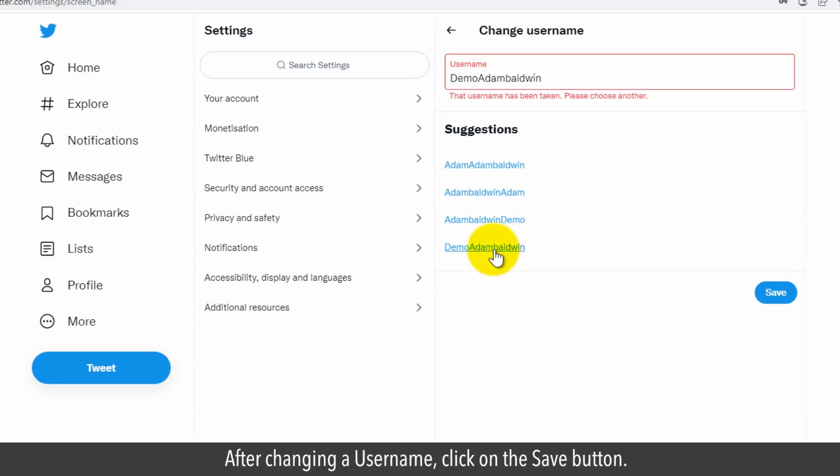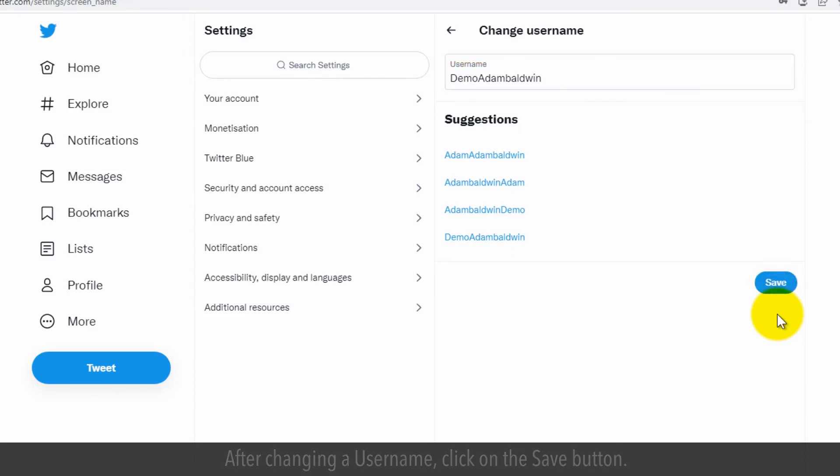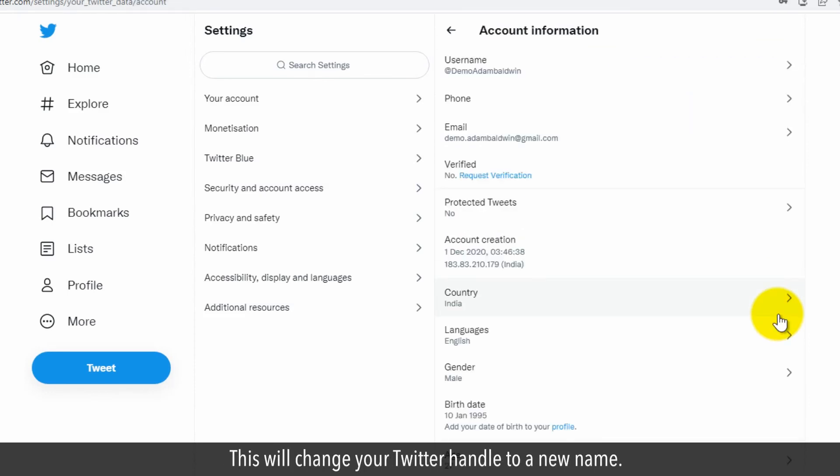After changing the username, click on the Save button. This will change your Twitter handle to the new name.